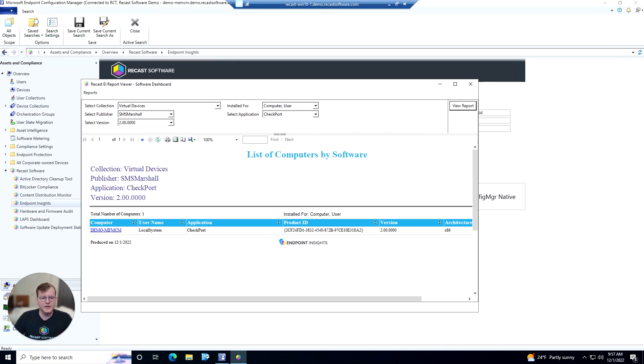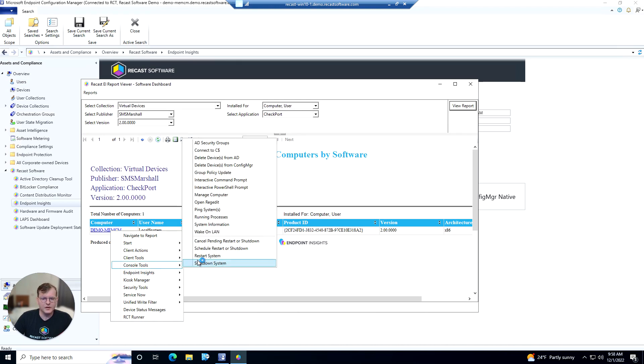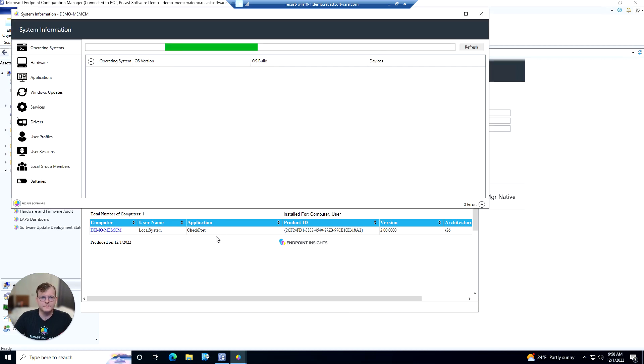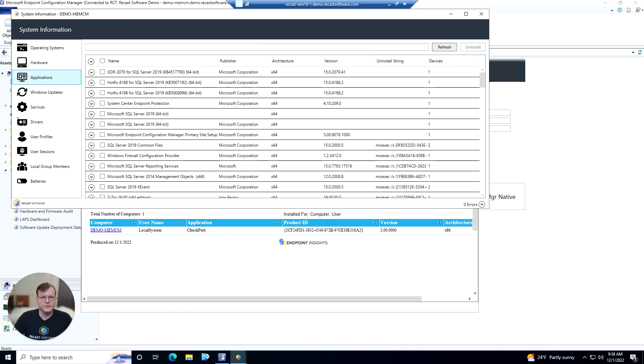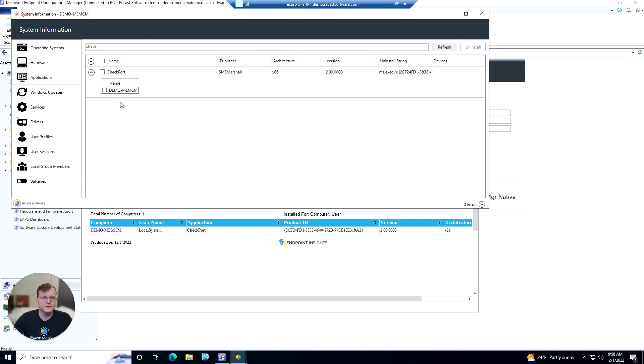From here we could actually click on it and utilize our right-click tools to open up our system information tool. And from here we could go to the applications tab, search for that particular software, see that it's installed on this machine, and uninstall it for them.